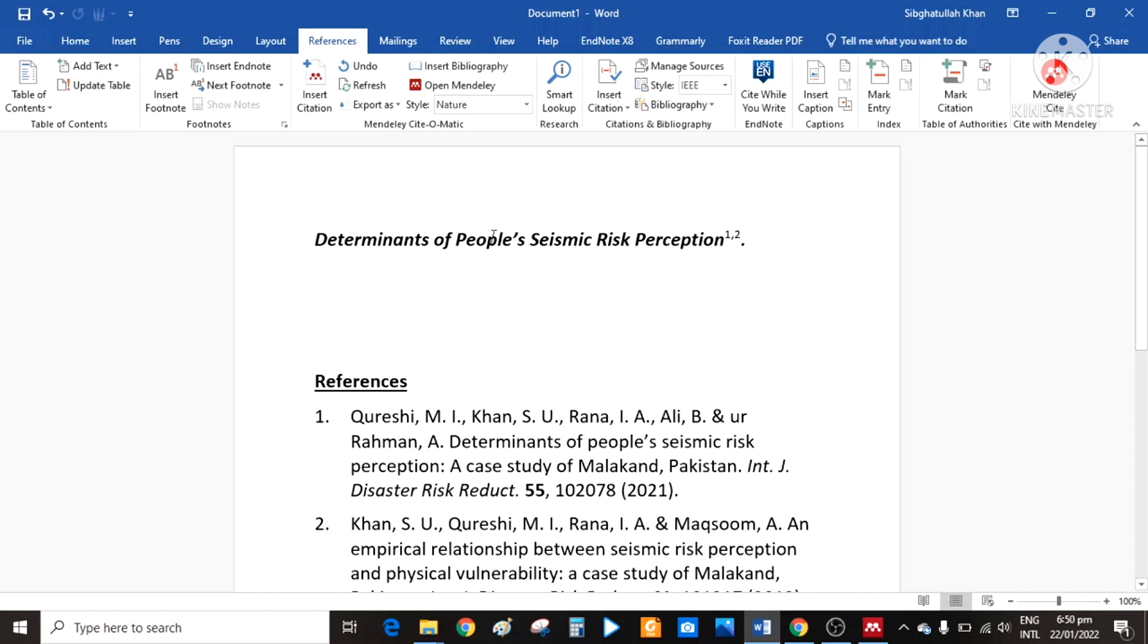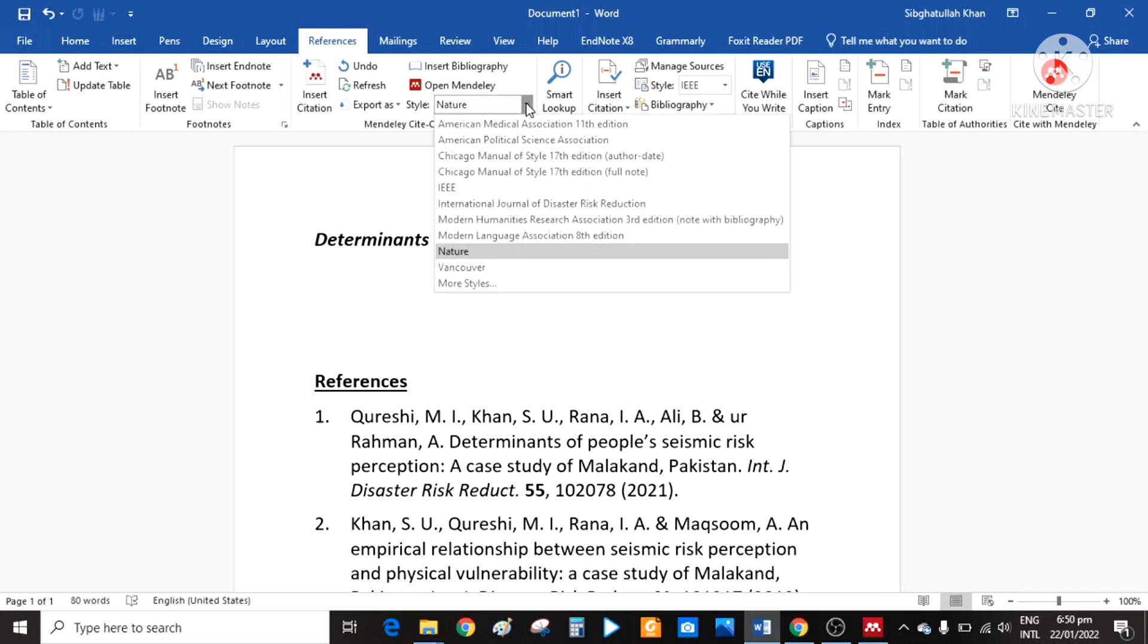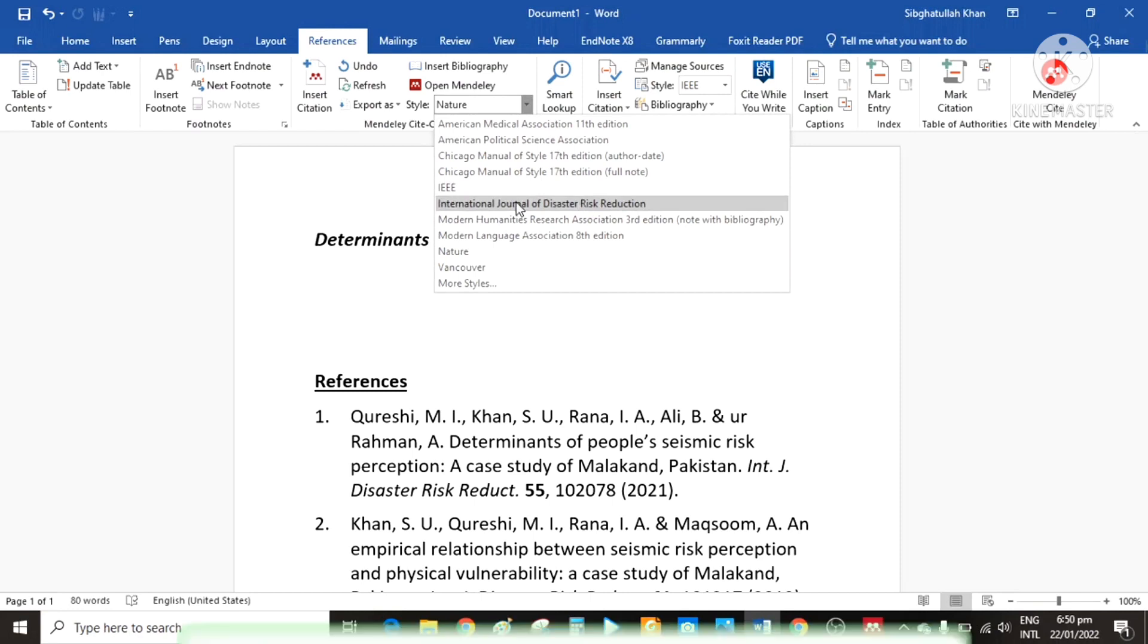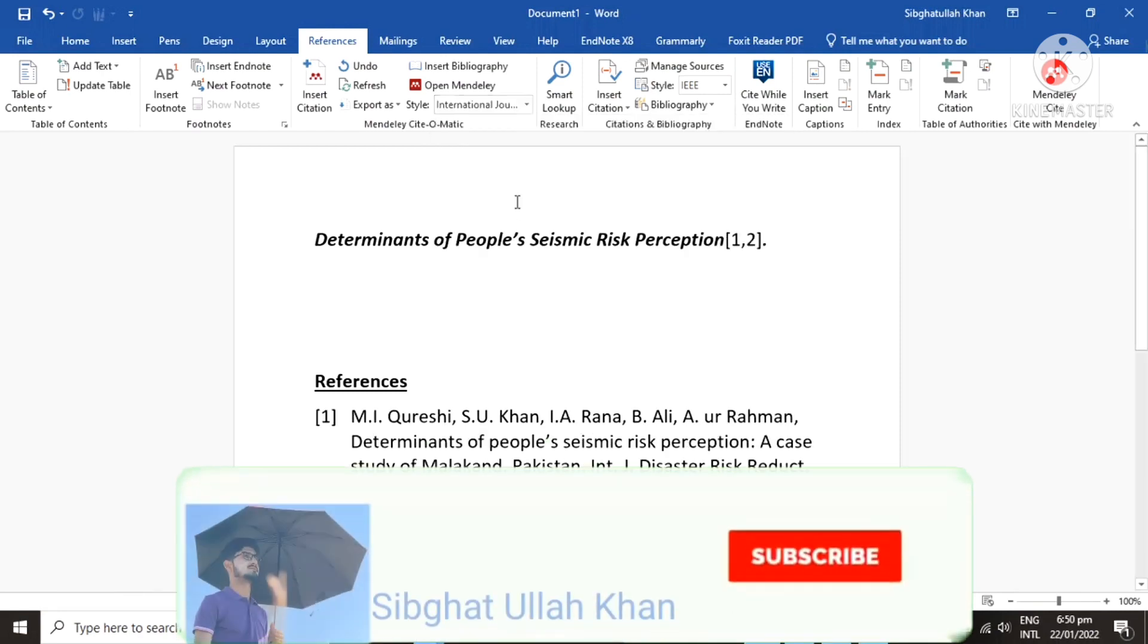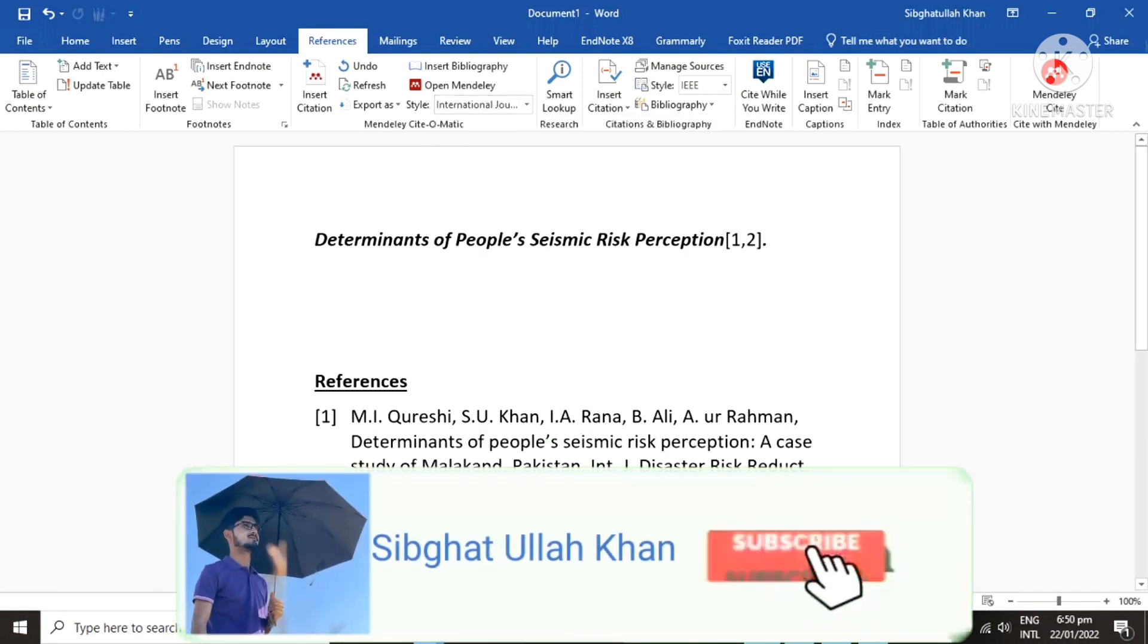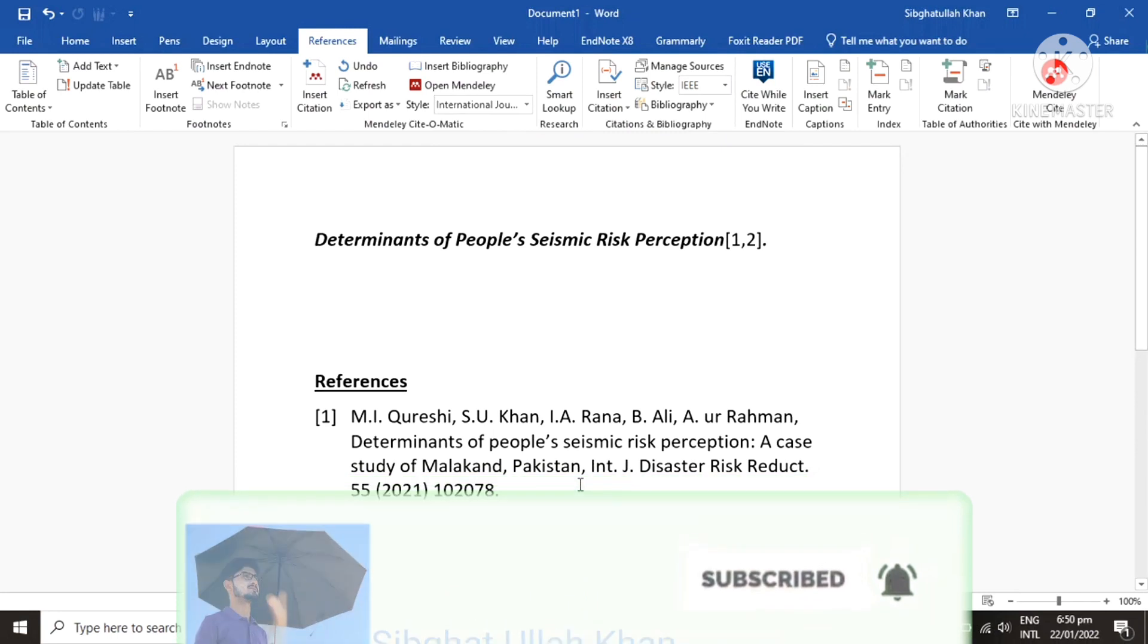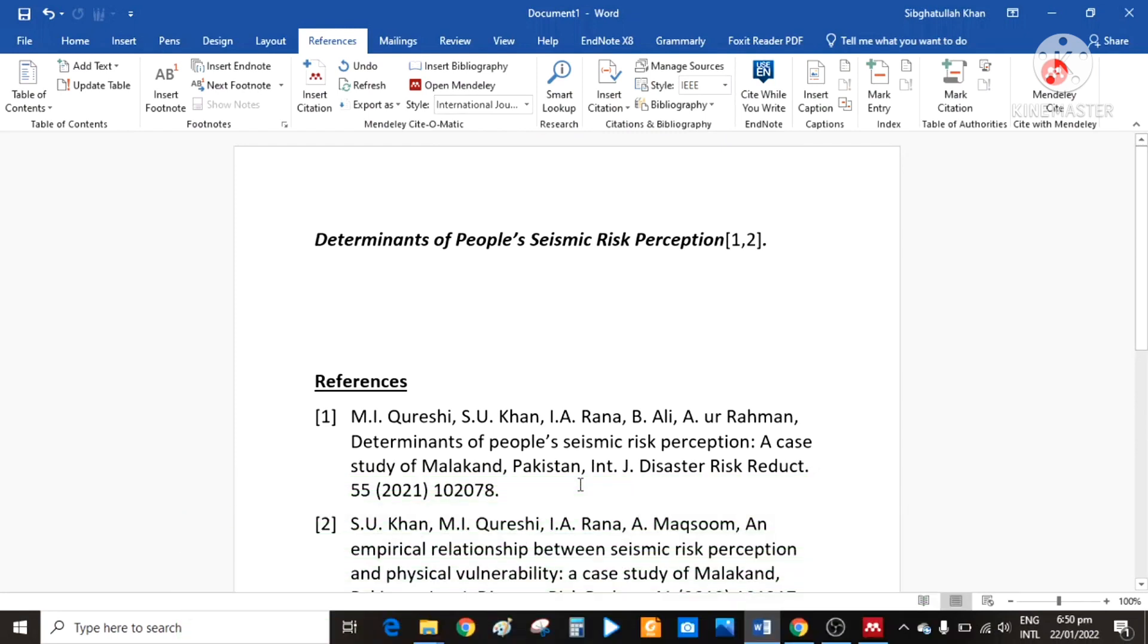The output style can be automatically updated just by simply clicking here. For example, if I select the IEEE style, it will be automatically updated. So this is how we can use Mendeley for references management.